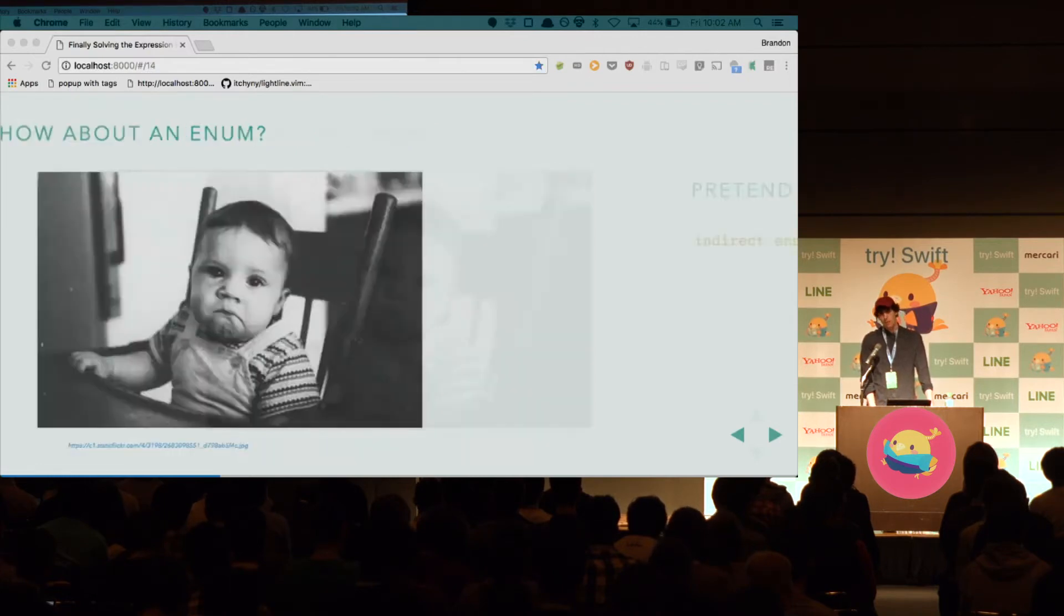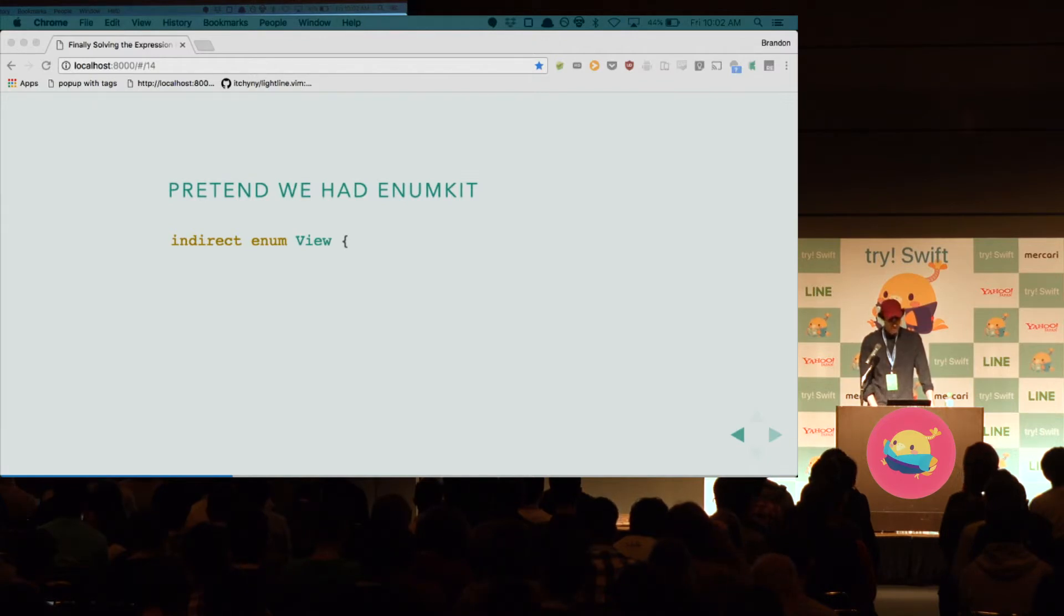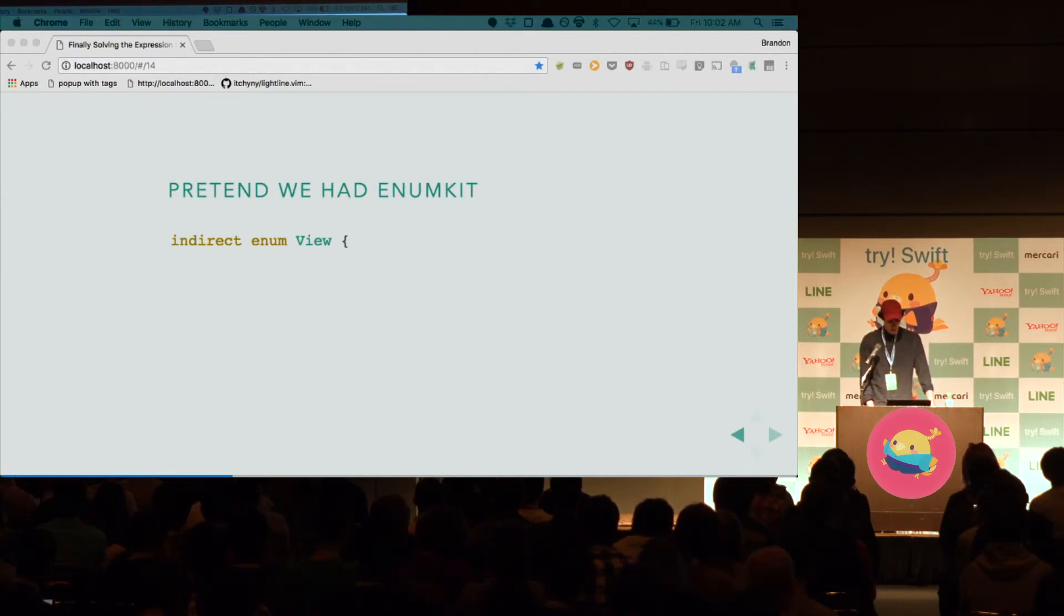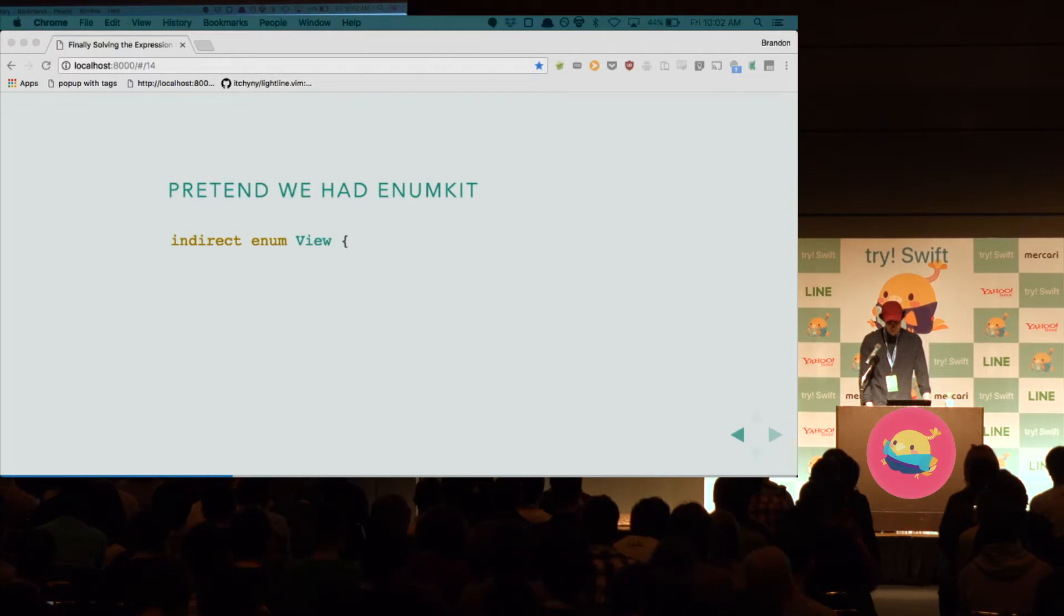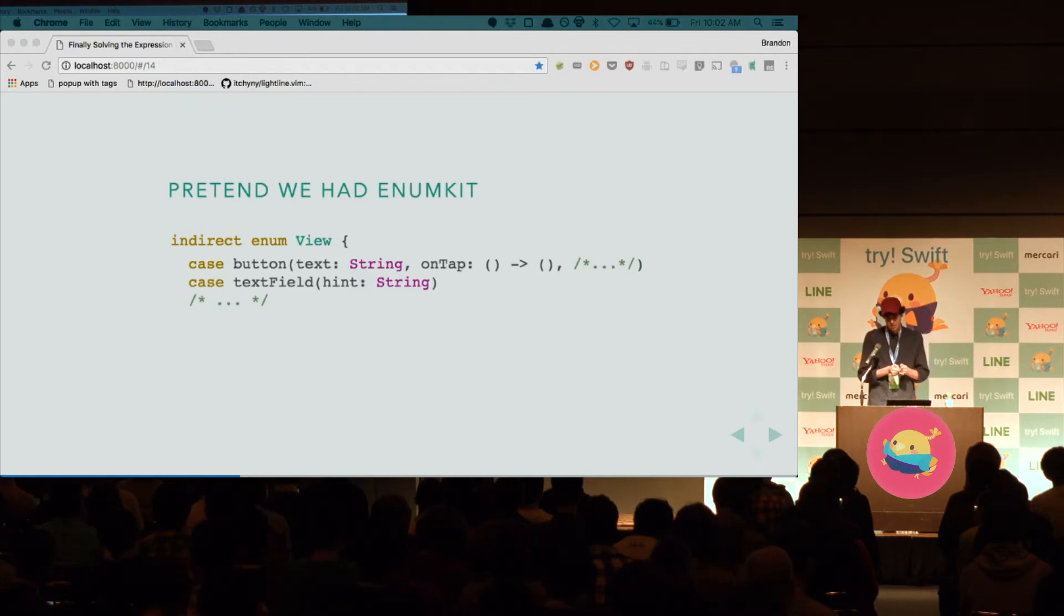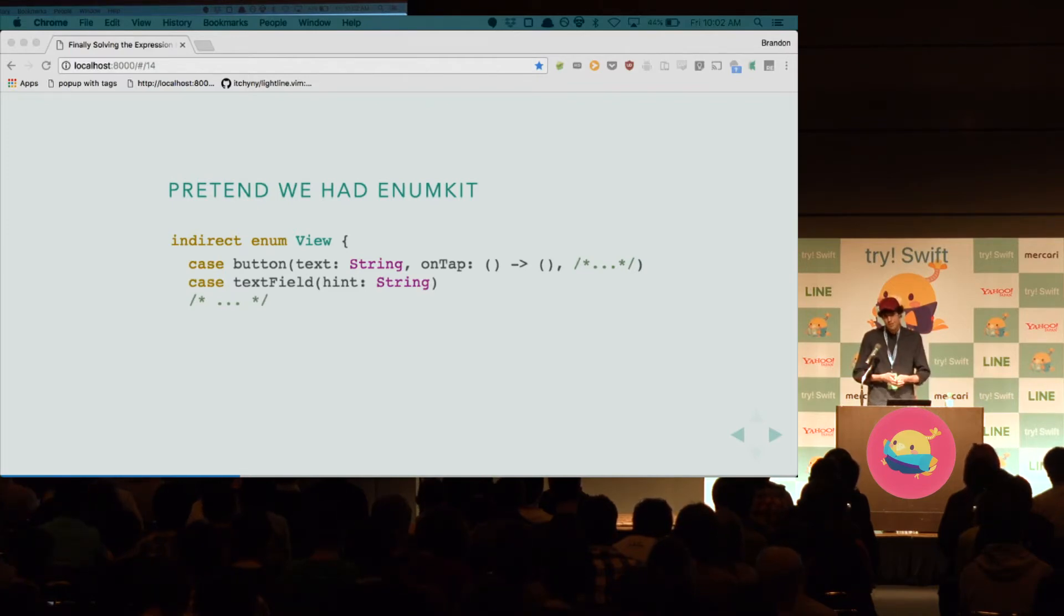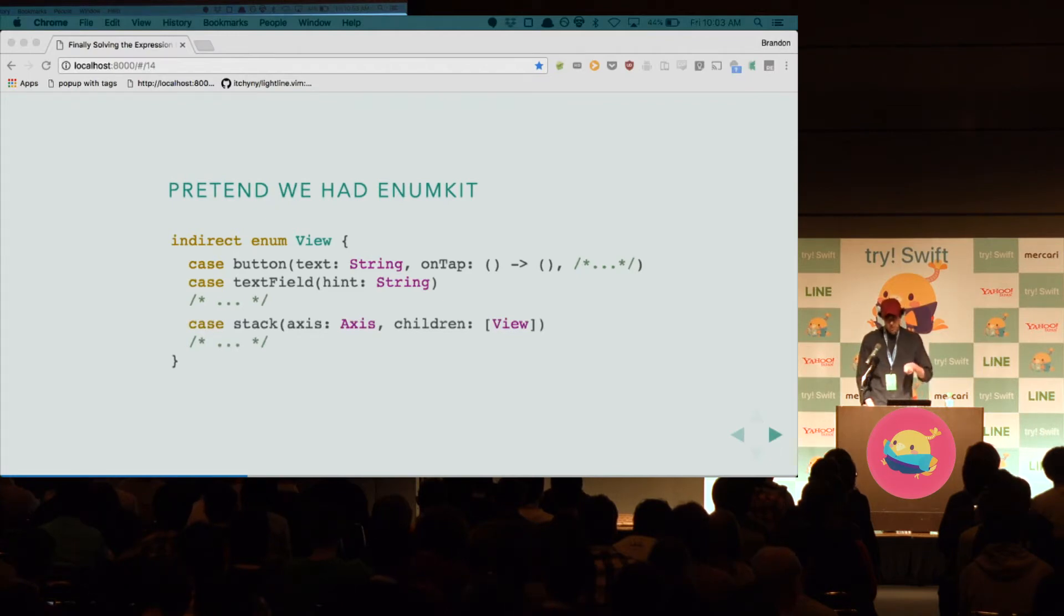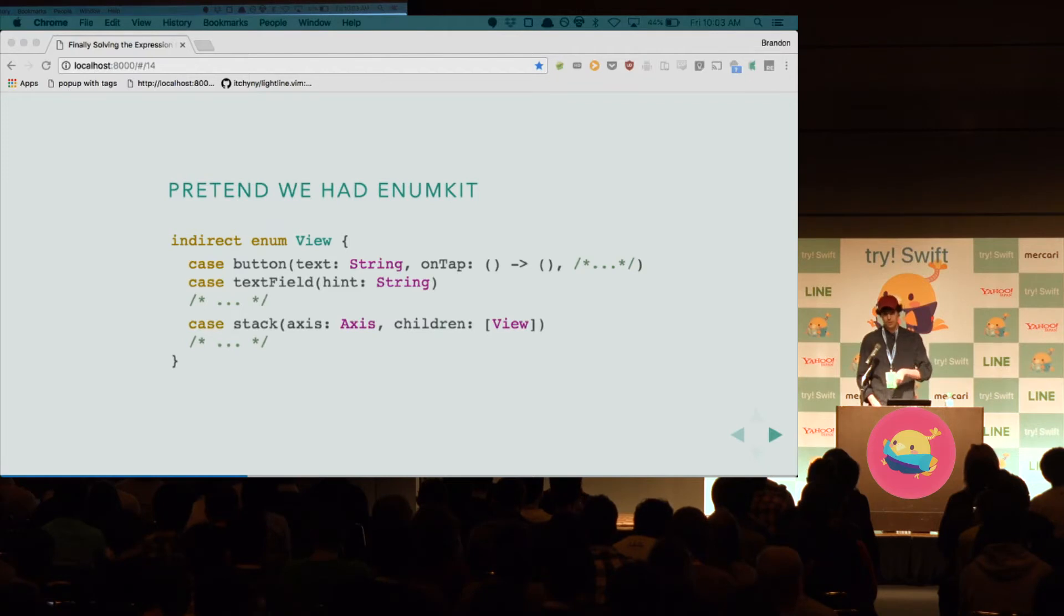So pretend we had enum kit. Enum kit is just like UIKit, except we don't have a UIView base class. We have an indirect enum called view. Now, the specific cases of the enum are the specific subclasses of UIViews in UIKit. So a button is a case of the enum. And all of the associated values of that case are all the information necessary to draw the button properly. So we have the same thing for a text field, text view, image view, and recursive views, like stack view, table view. The only difference is with these recursive views, these views that hold other views inside of them, they have this extra parameter that is some sort of collection of views. And we use view recursively, that's why it has to be an indirect enum.